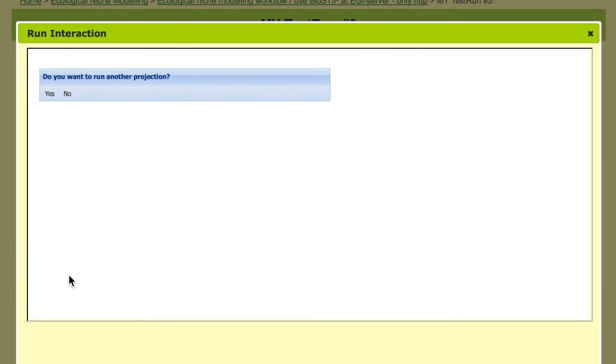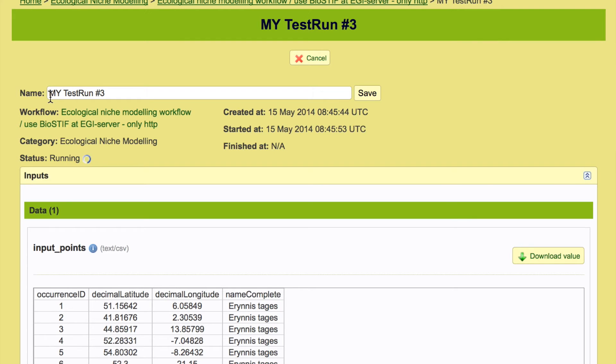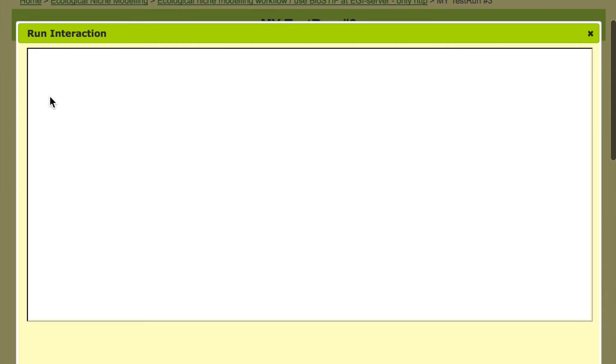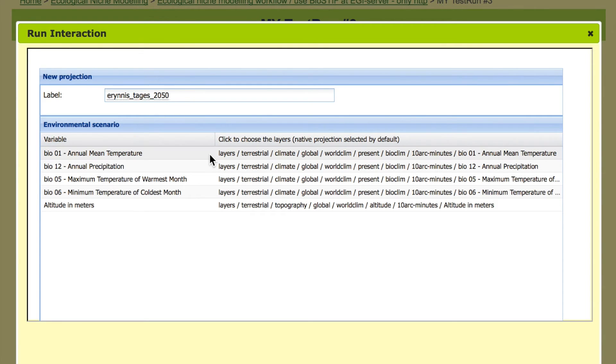Once this is finished we are asked if we want to run another projection and we say yes because we want to have two projections of the model. One is into the world of today and one is into a climatic scenario from 2050. That's in 40 years, less than 40 years.